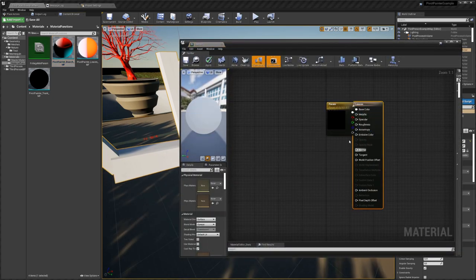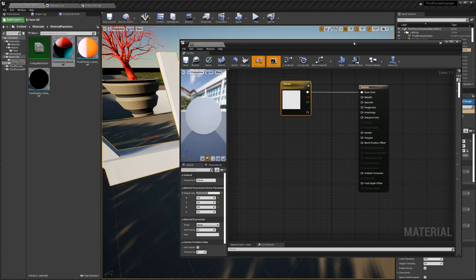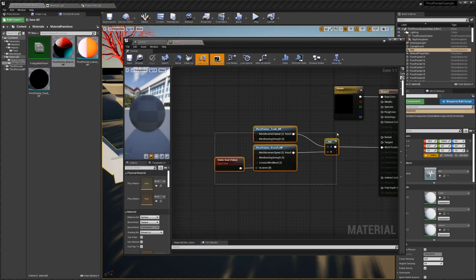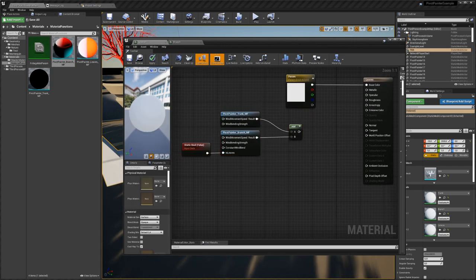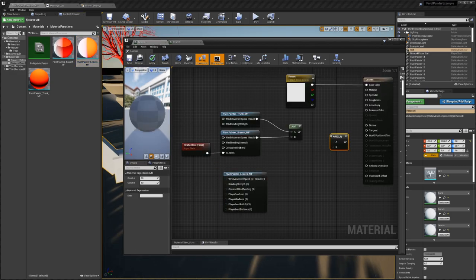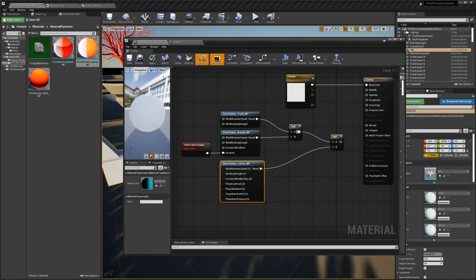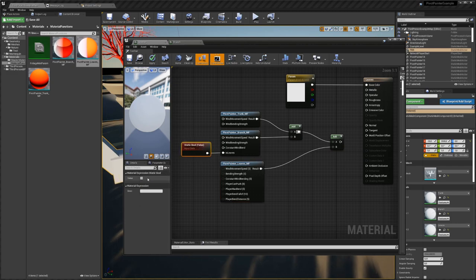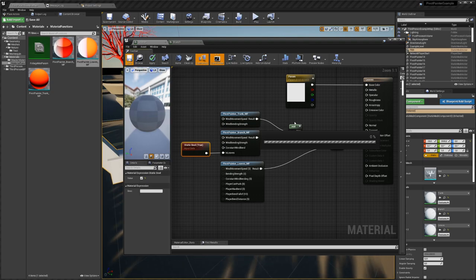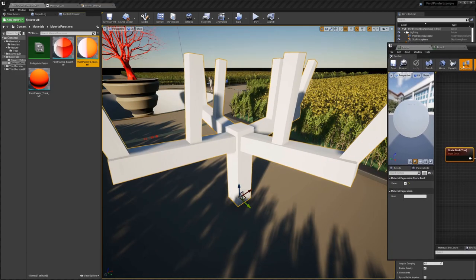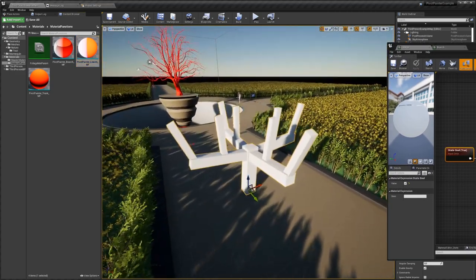We can do the same thing with the leaves material — we copy the branch material setup over to the leaves, with the one difference that we also add the leaves material function and another add node to add all the movement together. In this case, since it's the leaves material, the 'Is Leaves' bool should be true. We connect this to the world position offset, and you will see the leaves are also moving with the branches and the trunk.